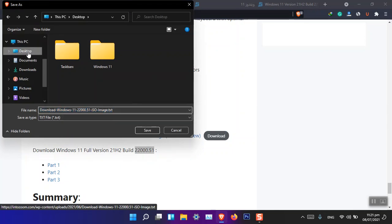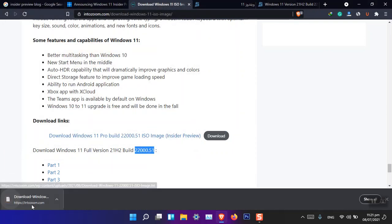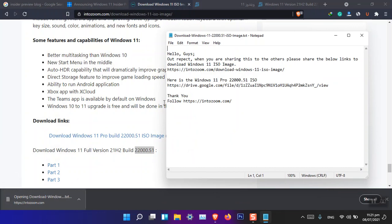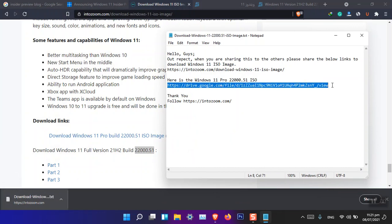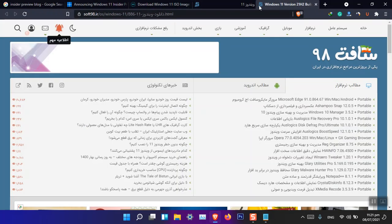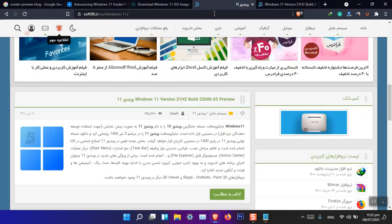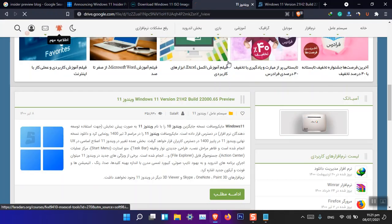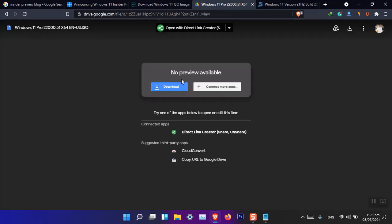So the only thing is that this is Windows 11 Pro build 22000.51 ISO image. If you want to download it, just simply click on the download. And you will have to download this text file, and then you have to open this text file, simply open this file into your web browser and then paste and go. This way you can simply download the newest version of Windows 11 without any issue.